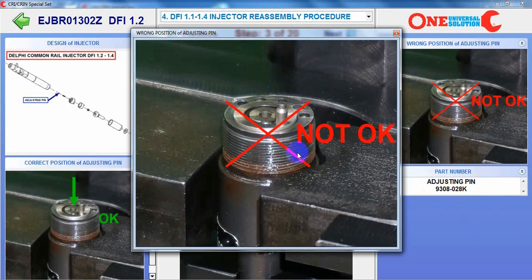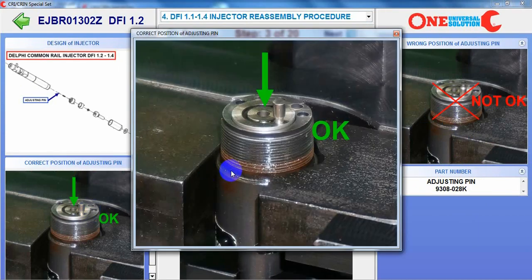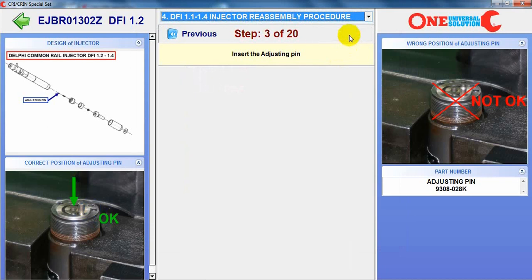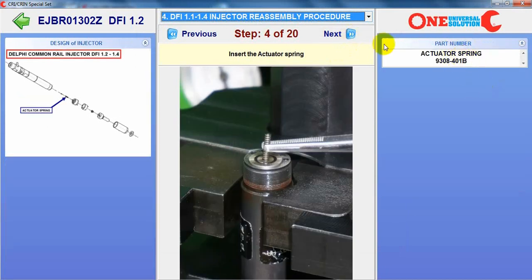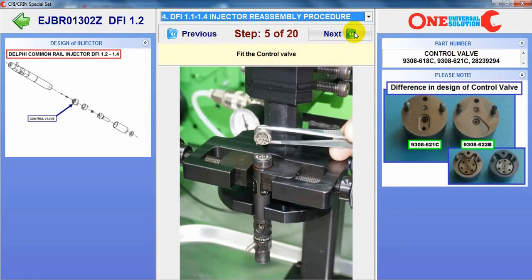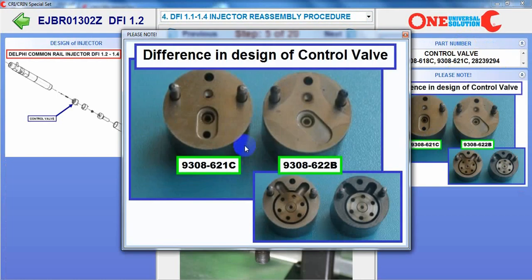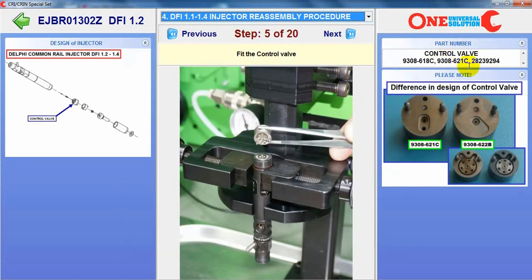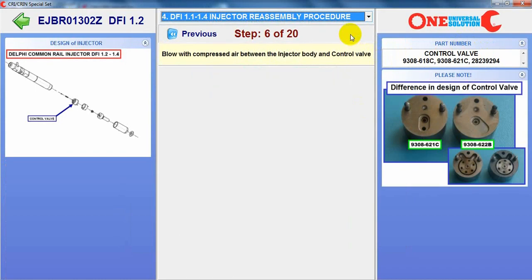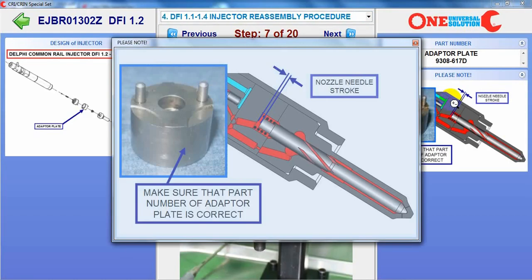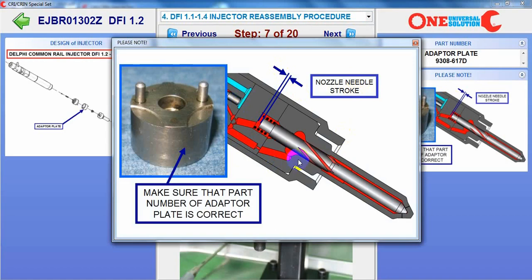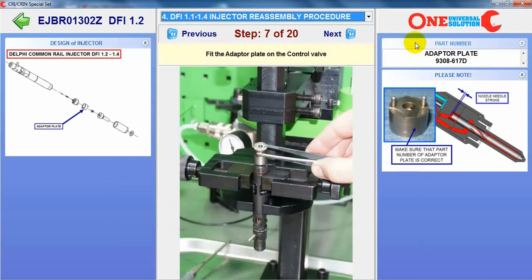Wrong and correct position of the adjusting pin. The actuator spring part number. Difference in design of the control valve and the part number of the correct control valve for this injector — what is important. About the adapter plate and why it is important to choose the correct part number of the adapter plate.